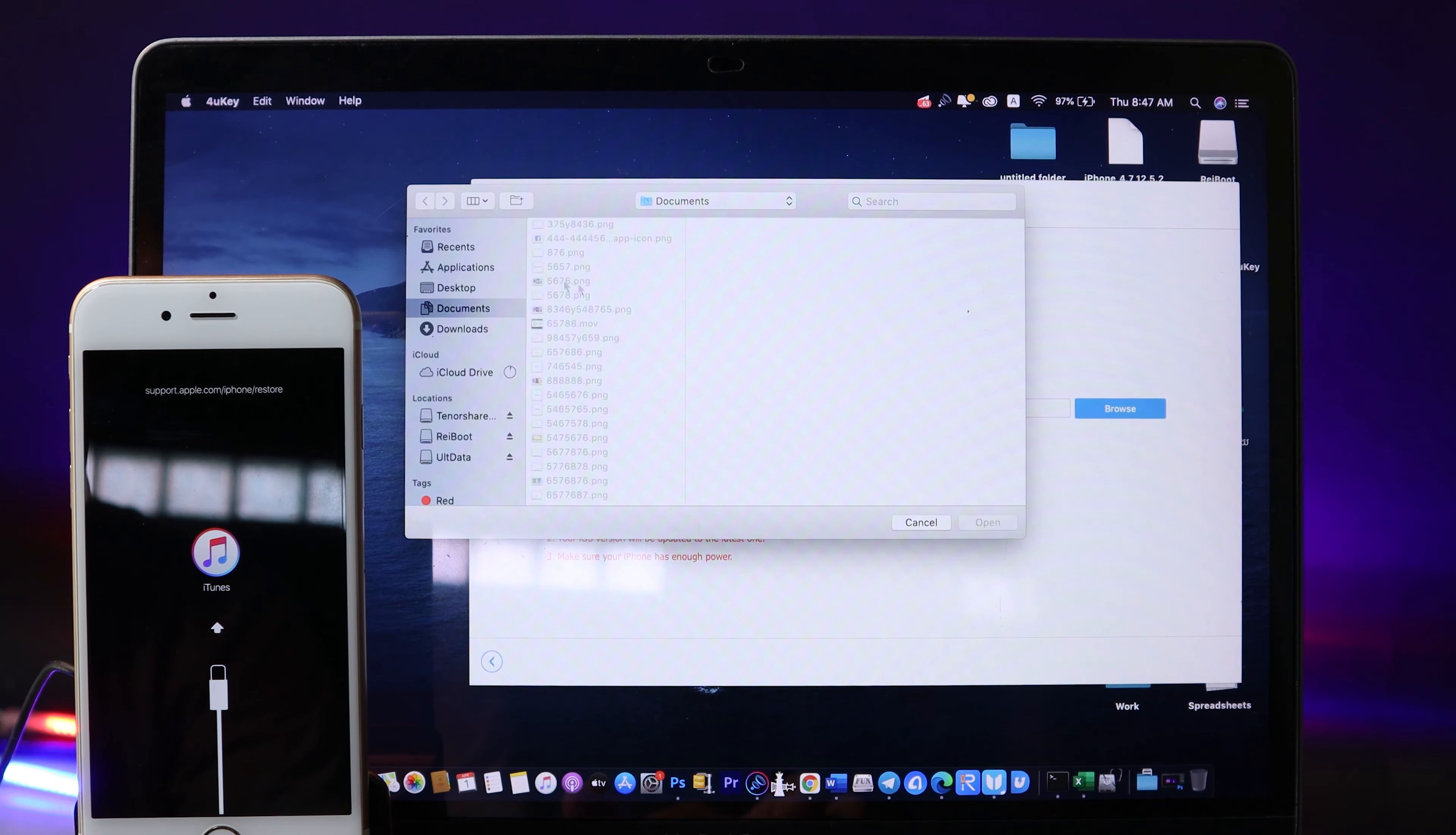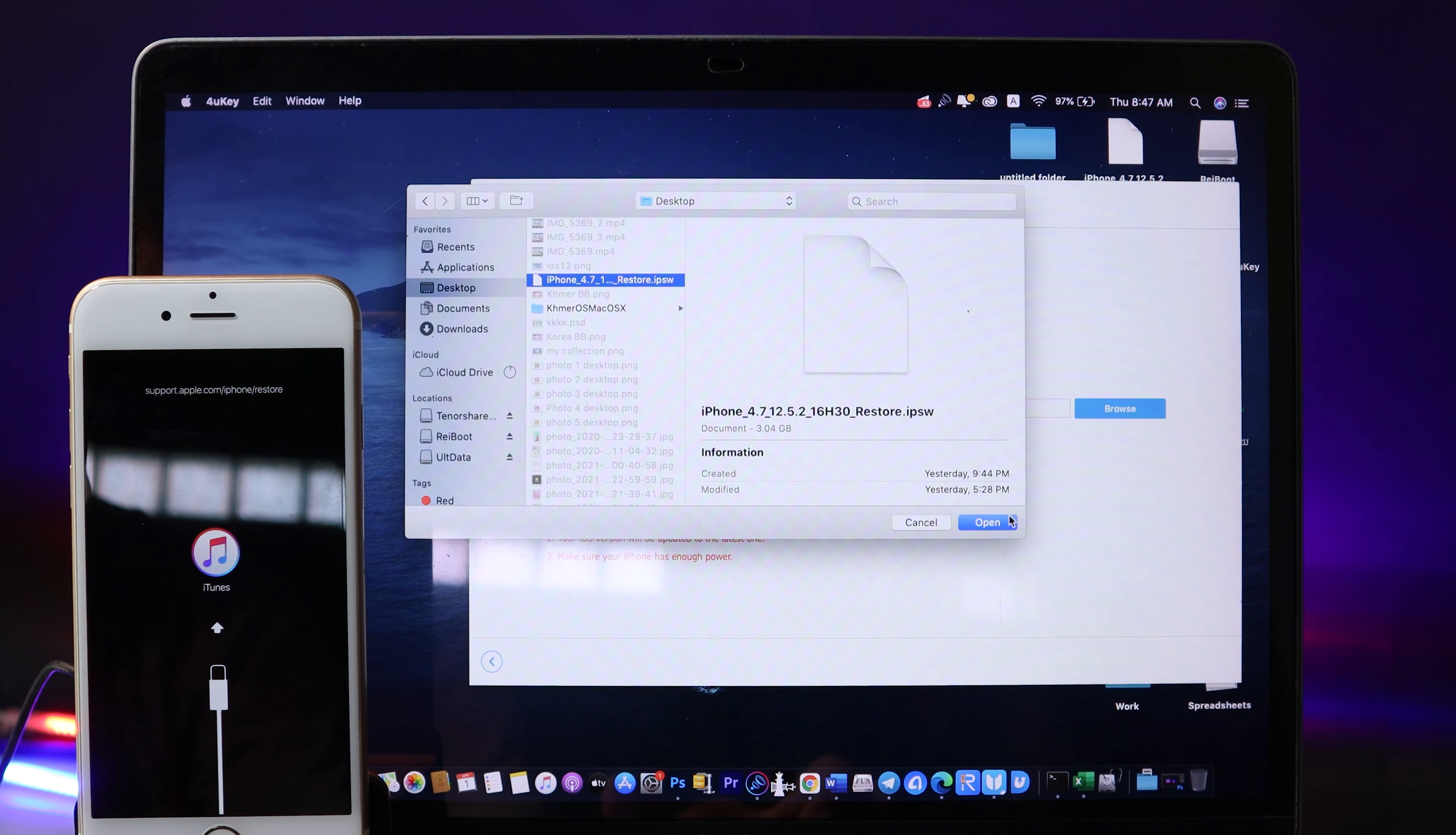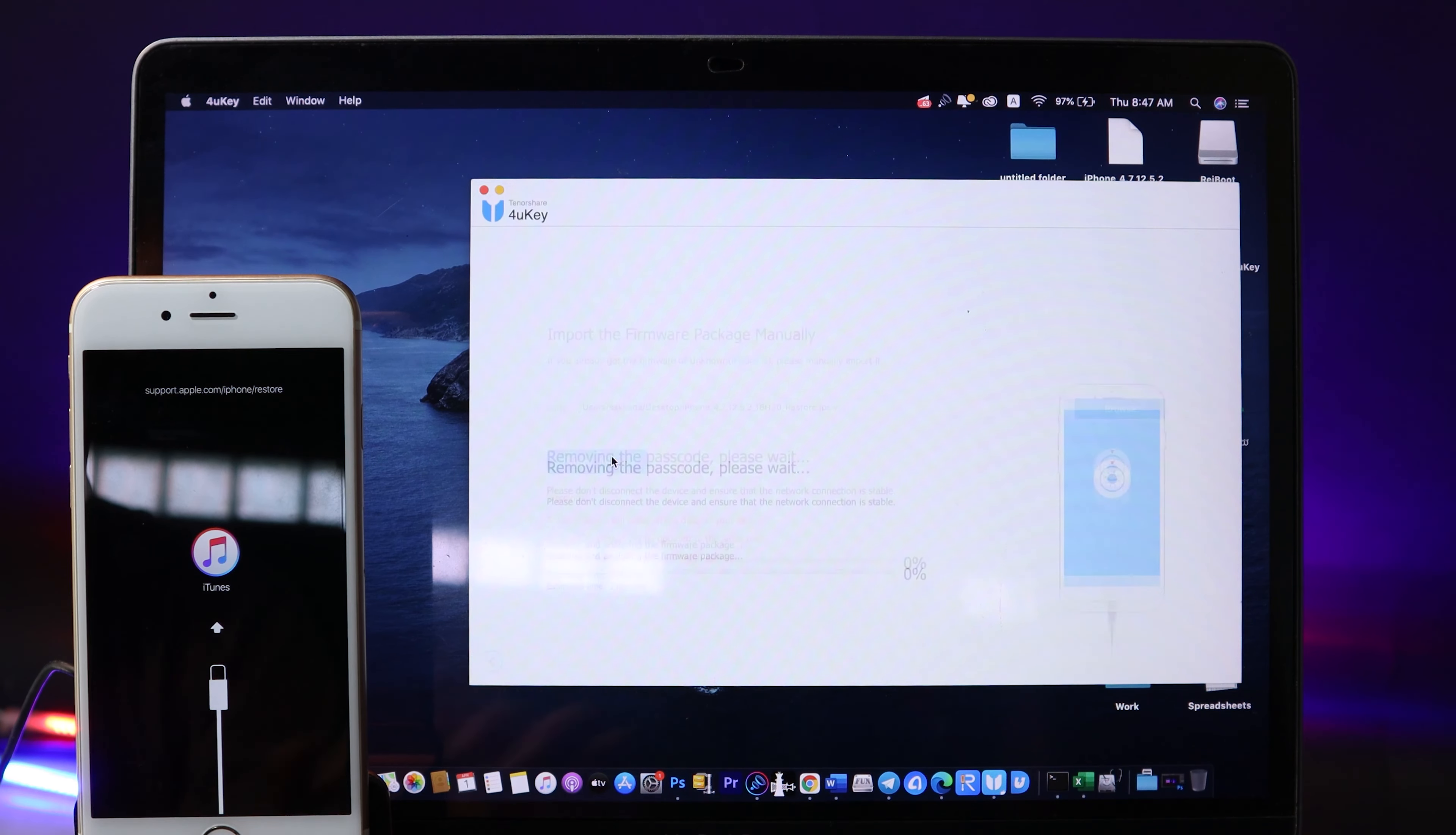You need to manually find your IPSW file that you have just downloaded. For the link to download the IPSW file, you can find it in my video description. Now I can go ahead and open it, and lastly I can hit this button. Now I can click on Start here.